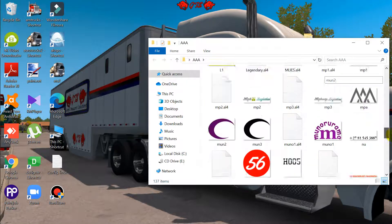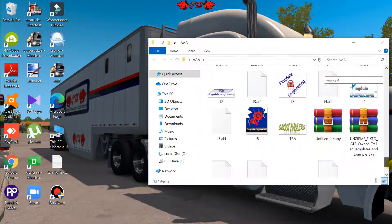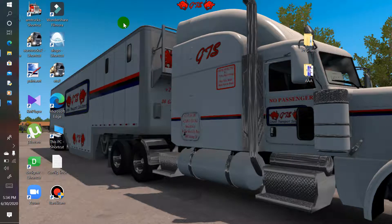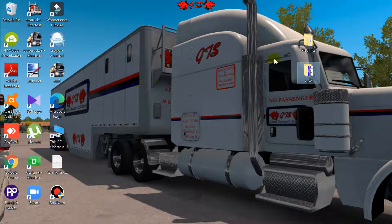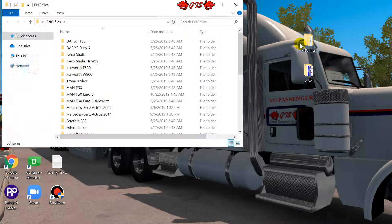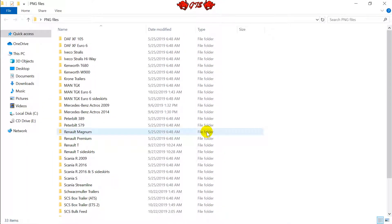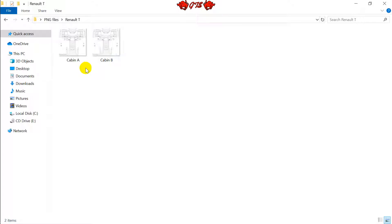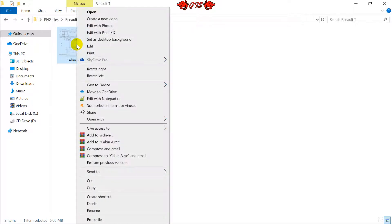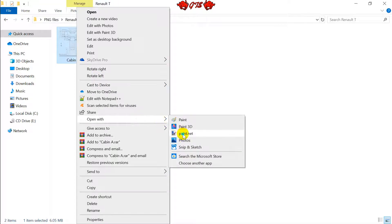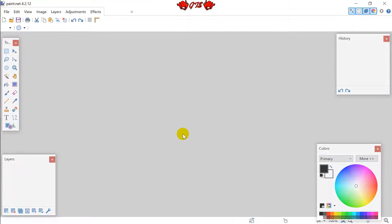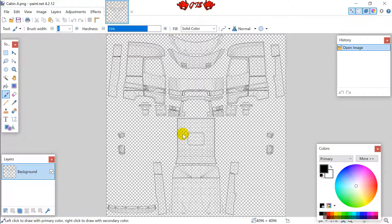This is where I get most of my skin designs and I finish them off in Paint.net. The first thing we're going to do is look for our templates. I'm going to skin the Renault T range truck, one of my favorite new trucks. You open the skin template in Paint.net — this is the base blueprint for what we're going to need.